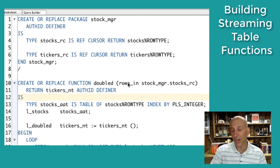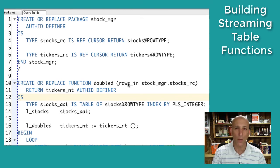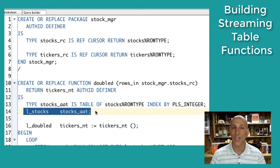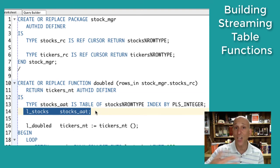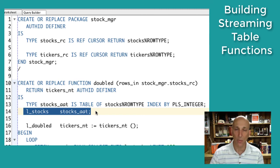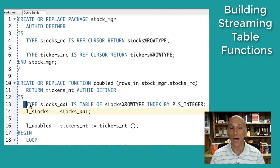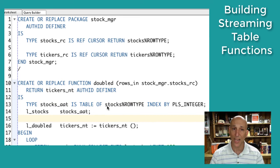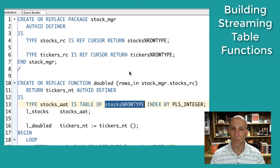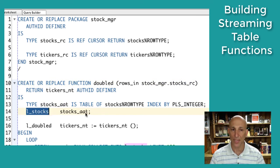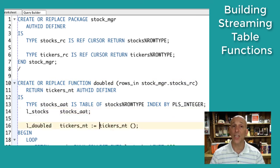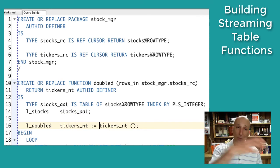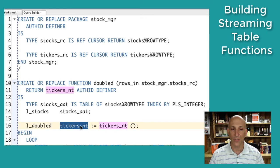For performance, I won't fetch data row by row. I can't use a cursor for loop with a cursor variable, but I can loop through the dataset with a fetch bulk collect limit statement, fetching N rows per retrieval. In this case I've got a limit of 100, which is a good default. For very large data volumes you could try 1,000 or 10,000, but be aware the larger the limit number, the more PGA per-session memory you'll consume. I also declare the collection of type tickers_nested_table that will be built up and returned.